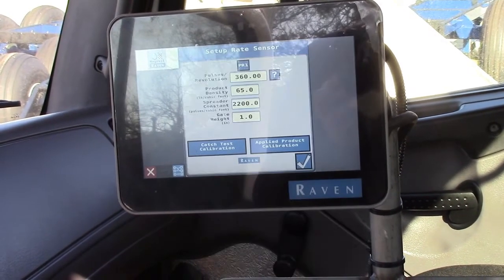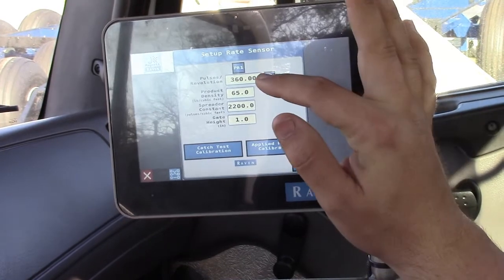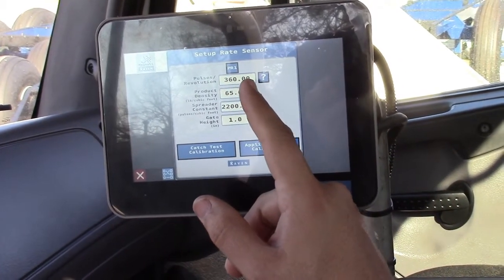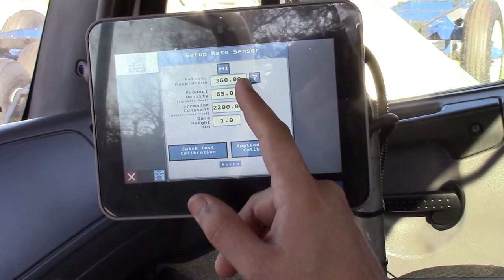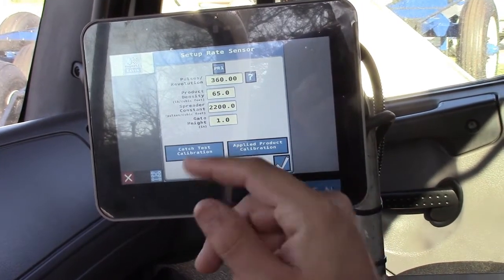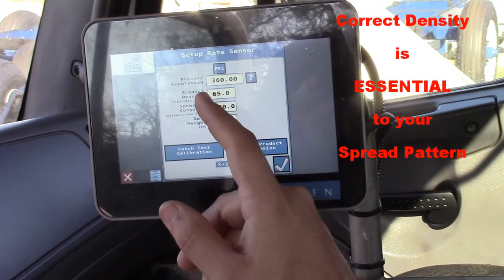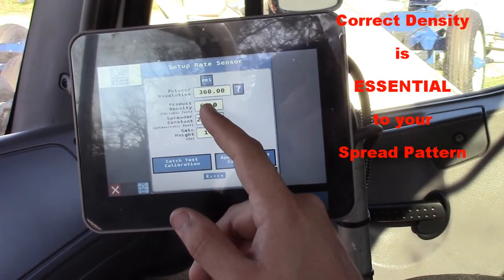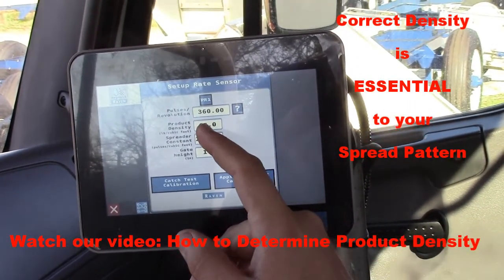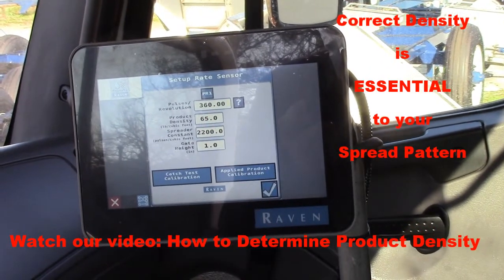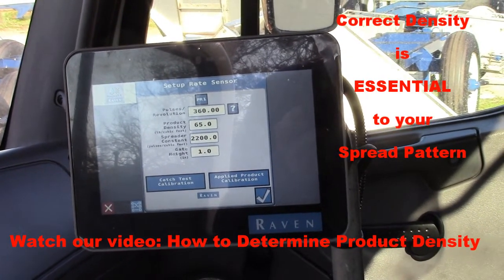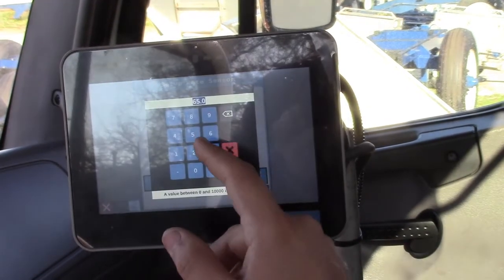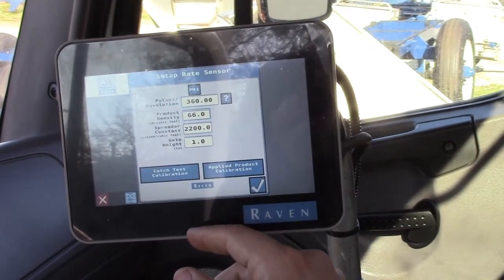You go to your rate sensor. This right here has 360 — that's your encoder. We're going to set that up at the factory; you'll never touch it. Your density: normally a blended fertilizer would be 65 pounds, but you'll weigh that with your density scale every time you fill up, and then you may have to change that to say 66 pounds for this spreader.